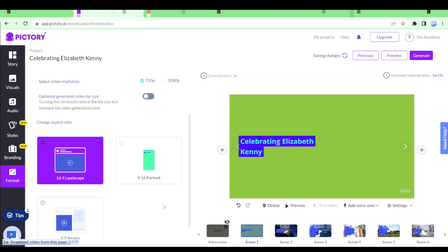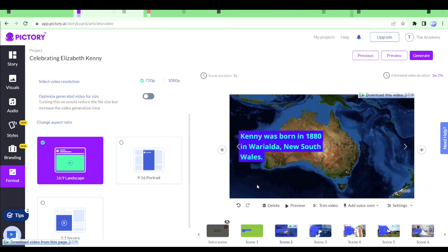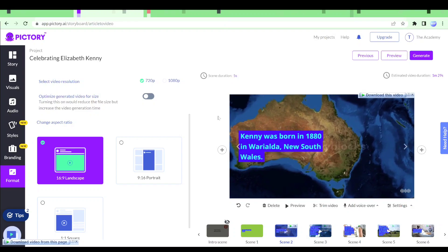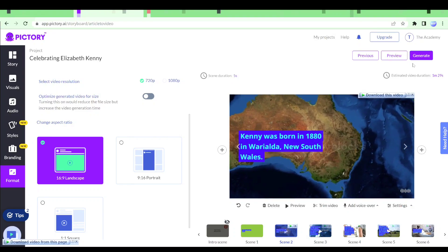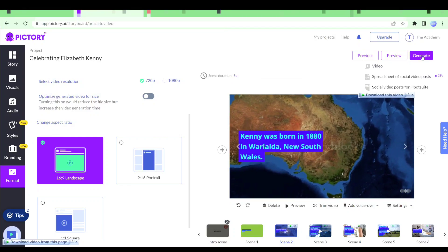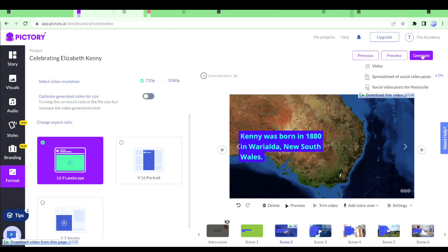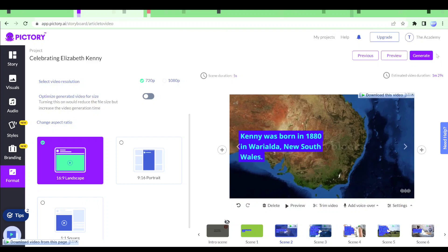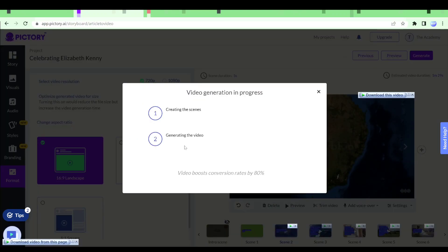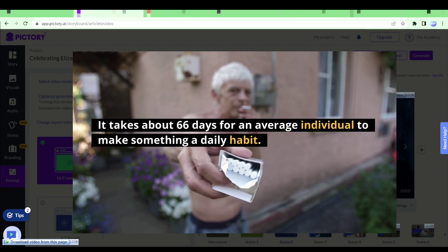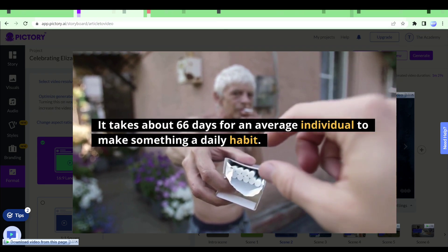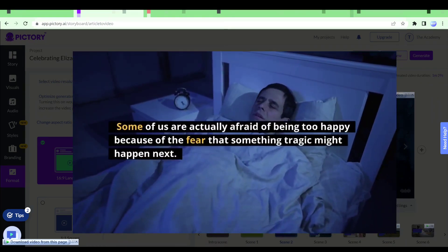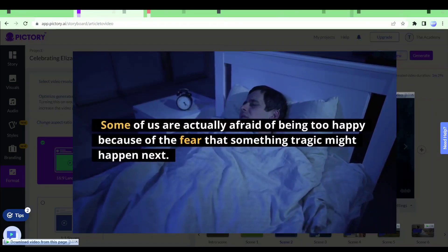So with Pictory we get a lot of different features and tools in order to create professional short videos with just our article. So once you're done with all of the settings all we have to do is simply click on generate. I will click on generate and then click on video and my video will be generated. This is the video I created from just an article link.